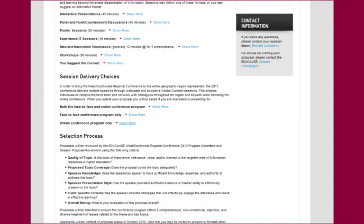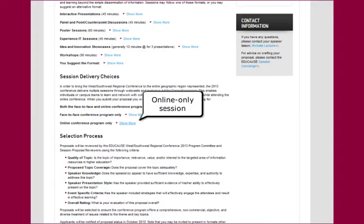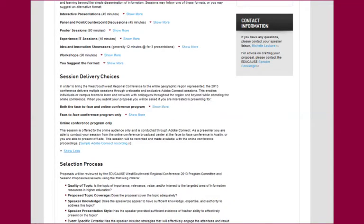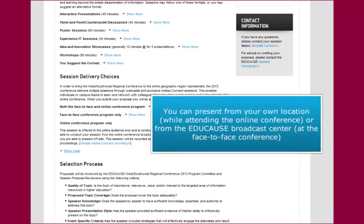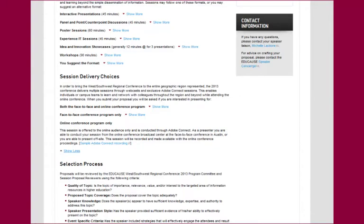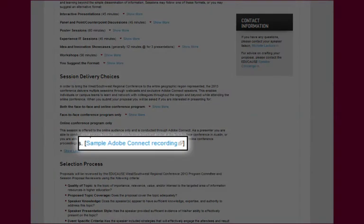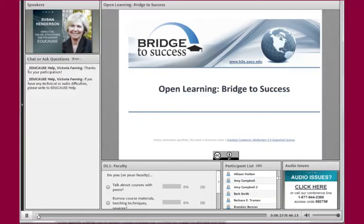The other session delivery option that may be available is an online-only session. EDUCAUSE sets up a broadcast center at the physical conference location and speakers are able to come to this room if they are attending the conference in person, or a speaker may deliver a session from their own office. EDUCAUSE uses Adobe Connect to conduct these highly interactive sessions and provides a link to a sample for this type of session as well.